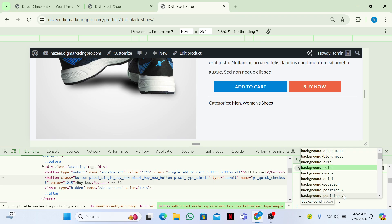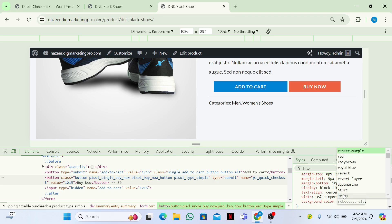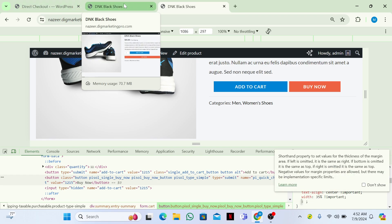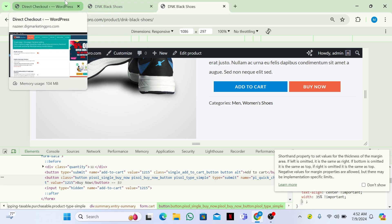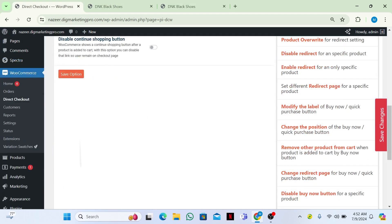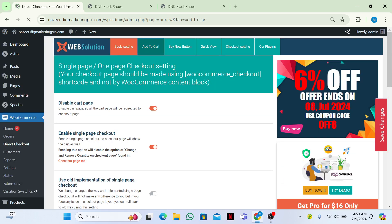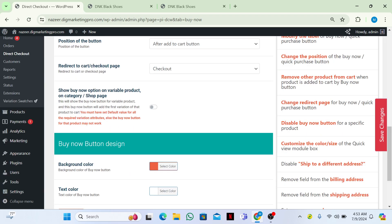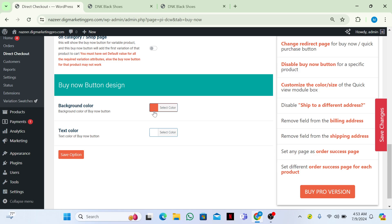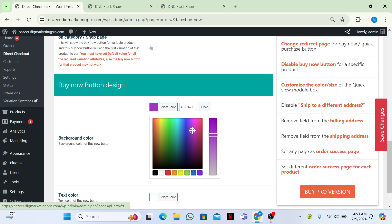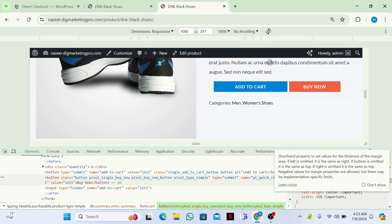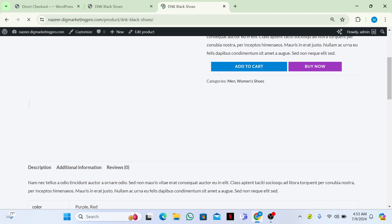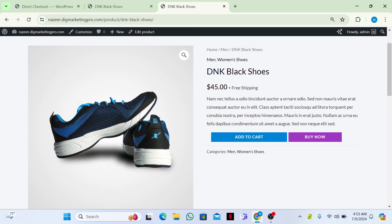We also have the color-change feature in the plugin itself. If you want to change the color, go to Customize, then Additional CSS, and paste your code there. You can change the color of the Buy Now button from here. Set your options, save, go back, and refresh to see the Buy Now button updated.